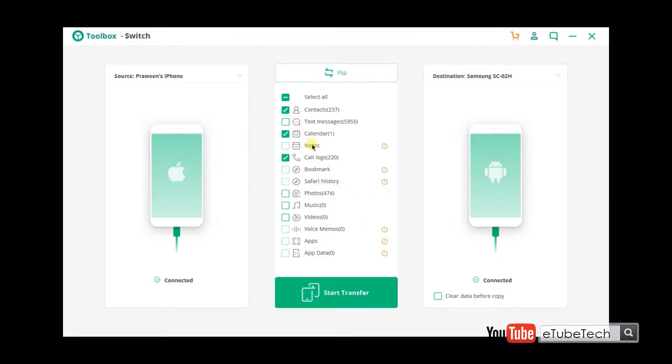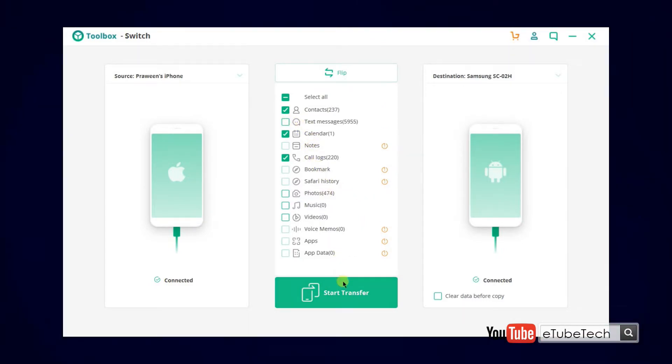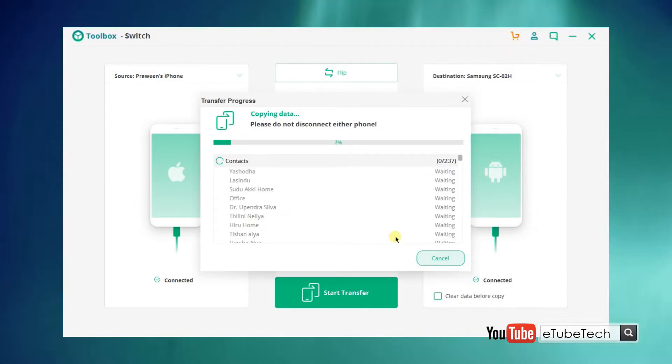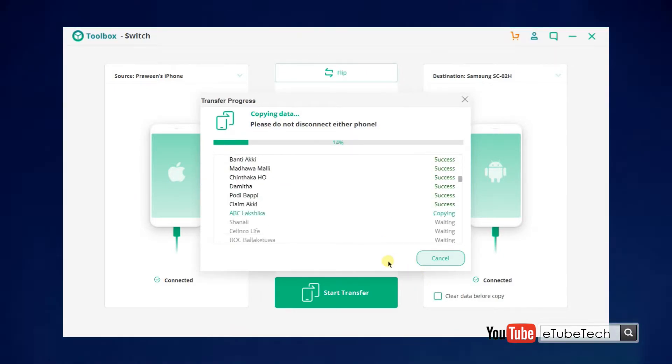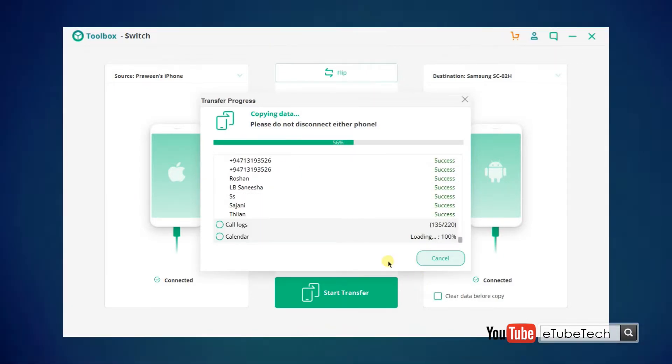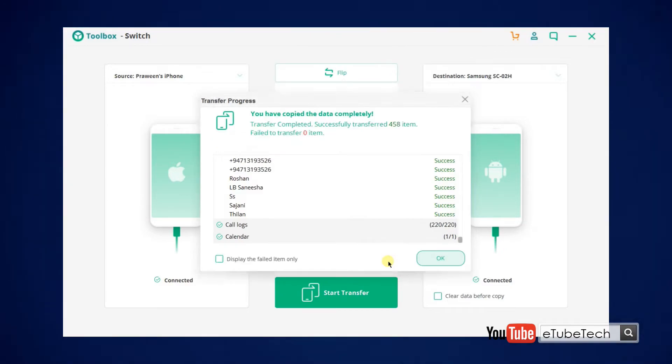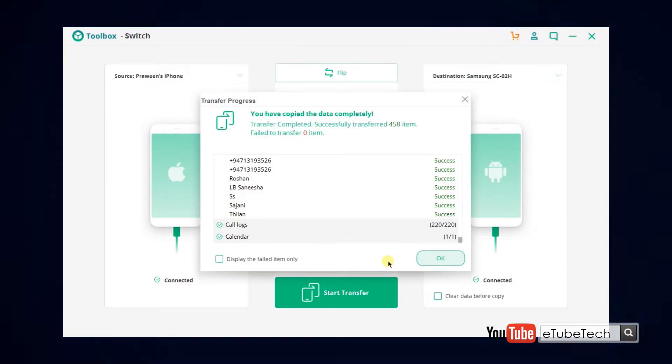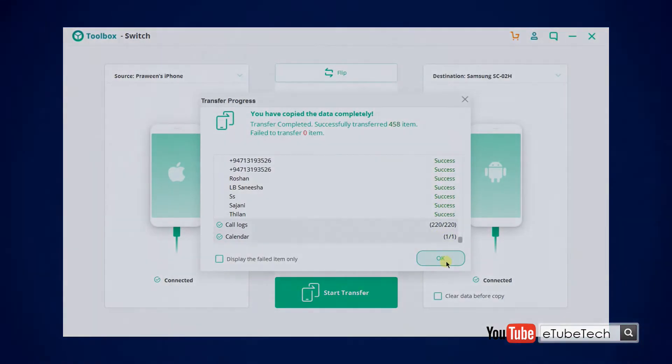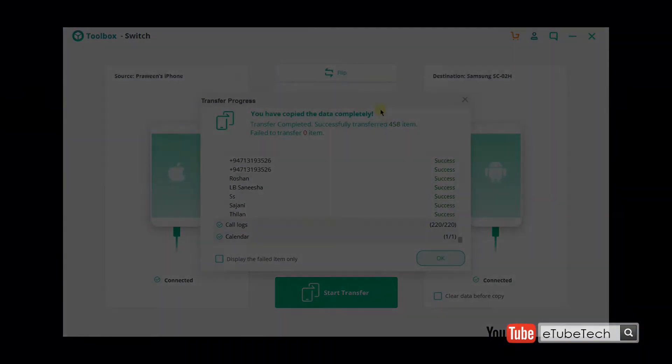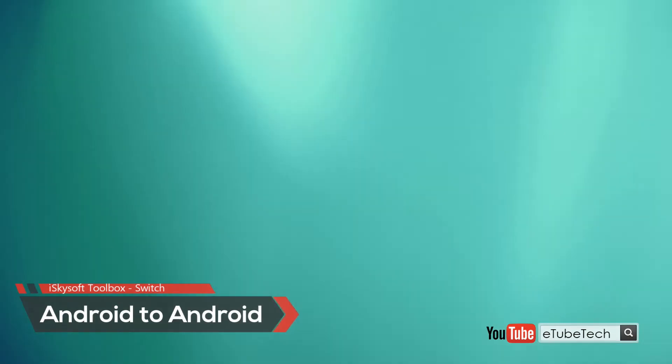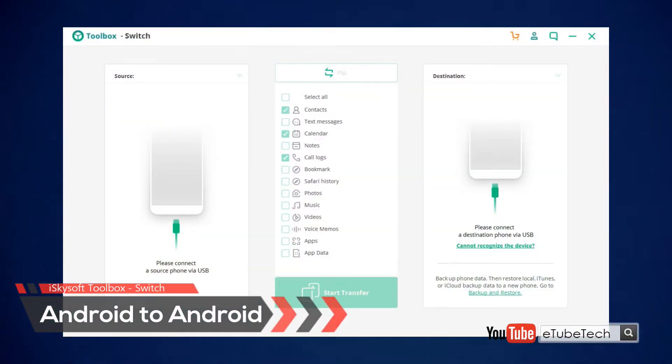Click start transfer. That's it! As you can see, it's a very easy process. So guys, I hope this video is useful for you. All the links are in the description. Please check it if you are interested.